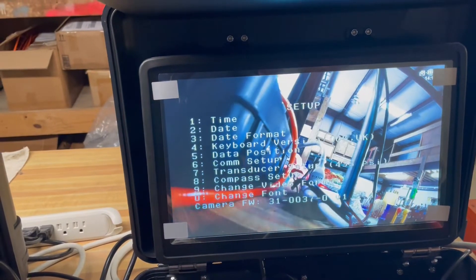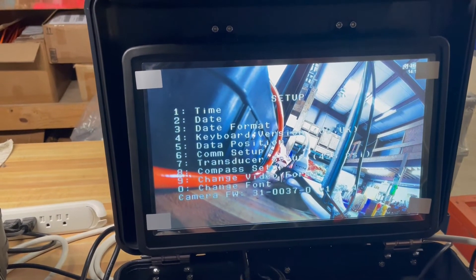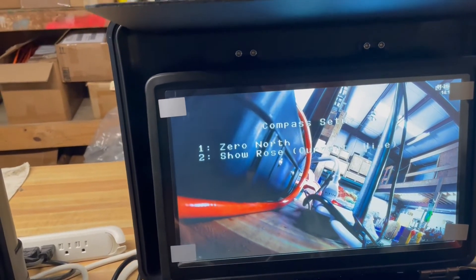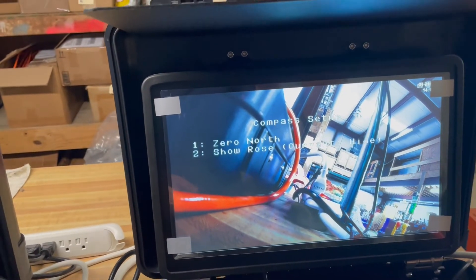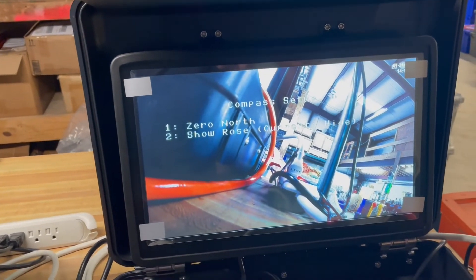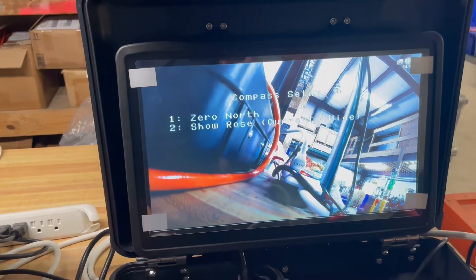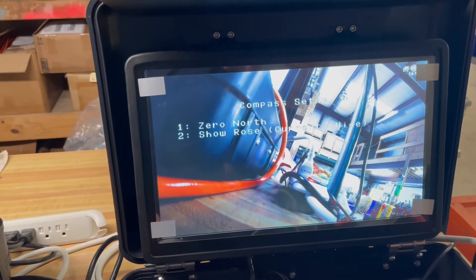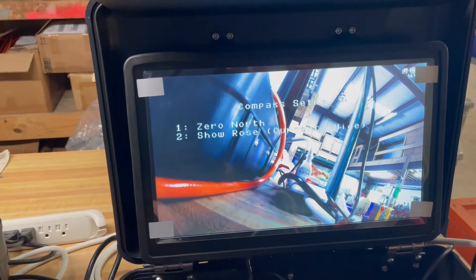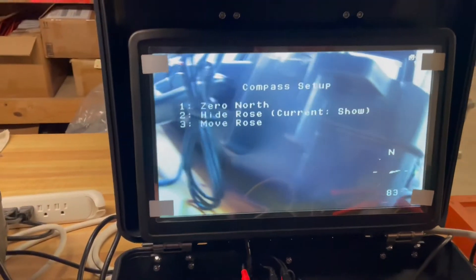Go back into the Setup menu one last time and go to option 8, the Compass Setup. If you point the camera in a known north direction and press option 1 to zero north, that'll give you a calibrated north direction. You can also toggle on or off the compass rose in the bottom right-hand side — we'll leave that on.